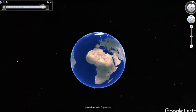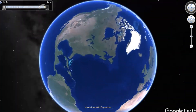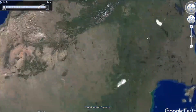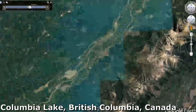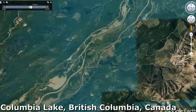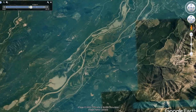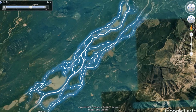But enough diagrams and animations. Let's take a look at a real anastomosing stream in Columbia Lake, British Columbia in Canada. Straight off the bat, we can classify this as an anastomosed stream, since the river channel is made up of multiple interconnected channels, separated by alluvium.